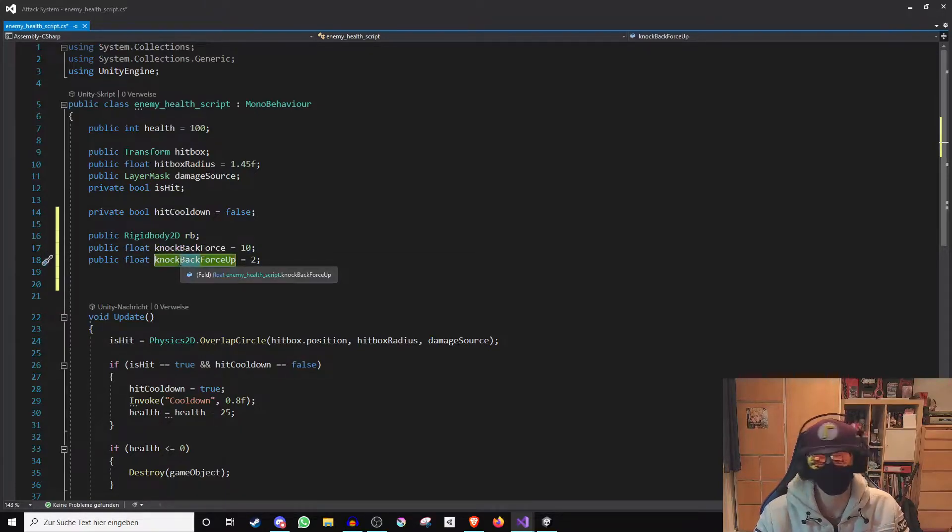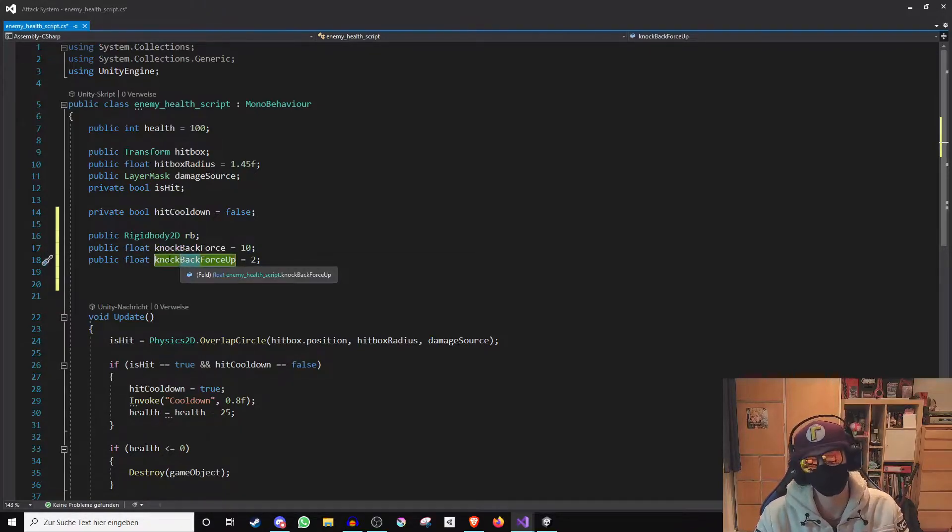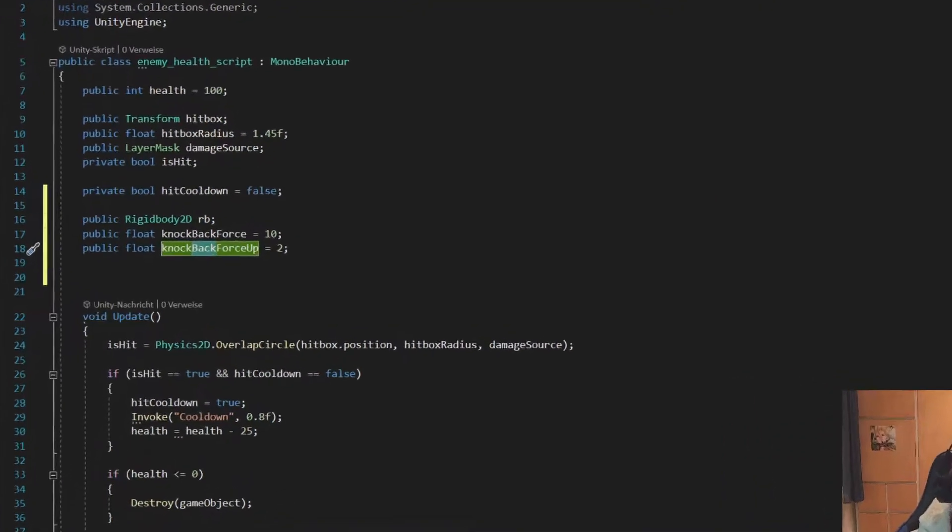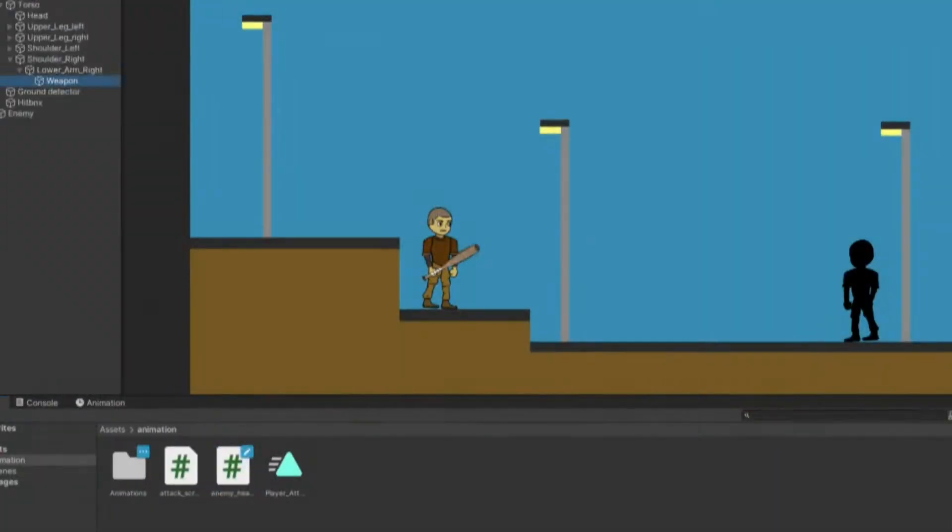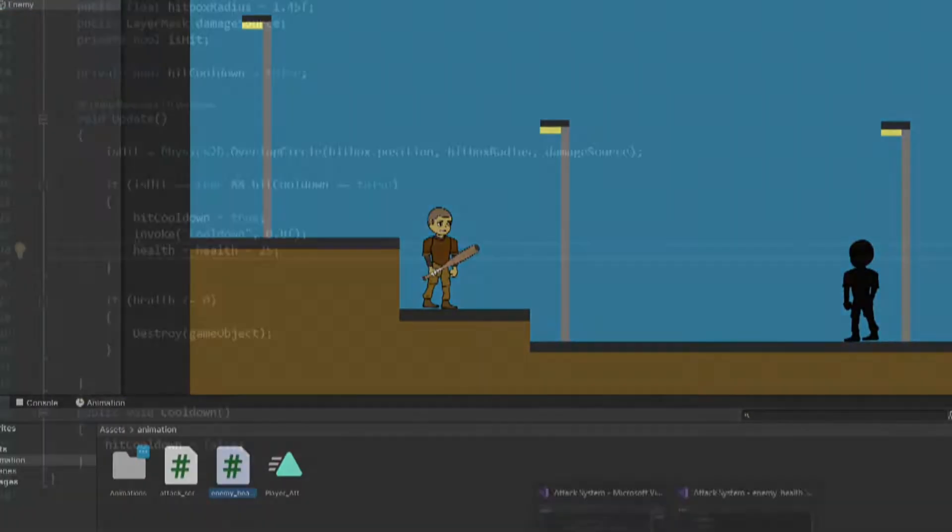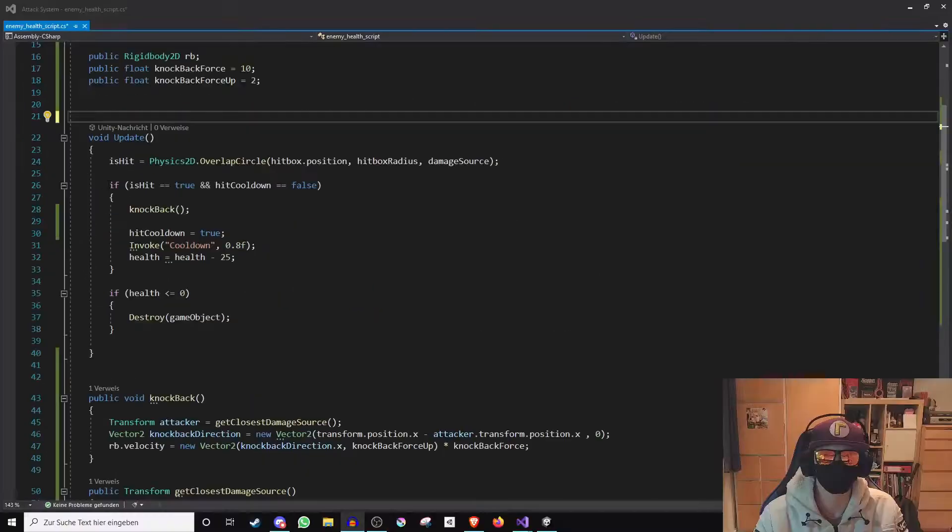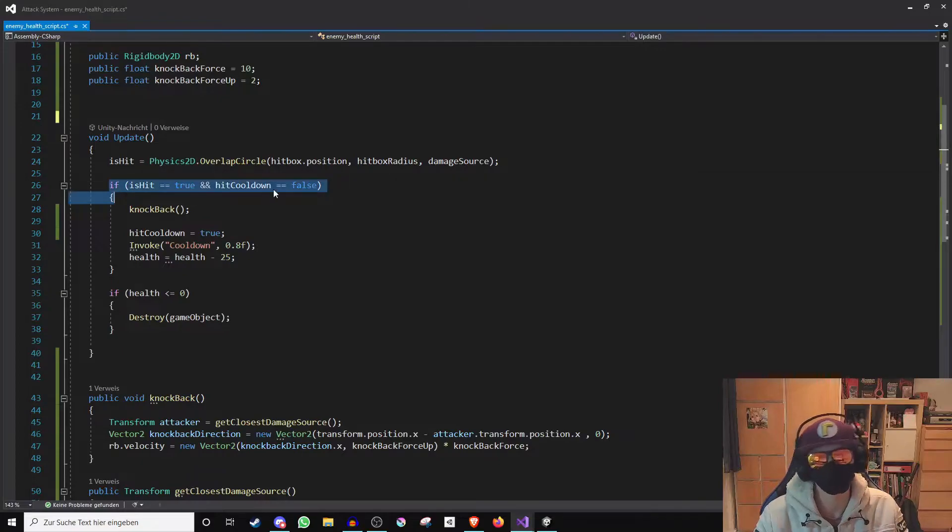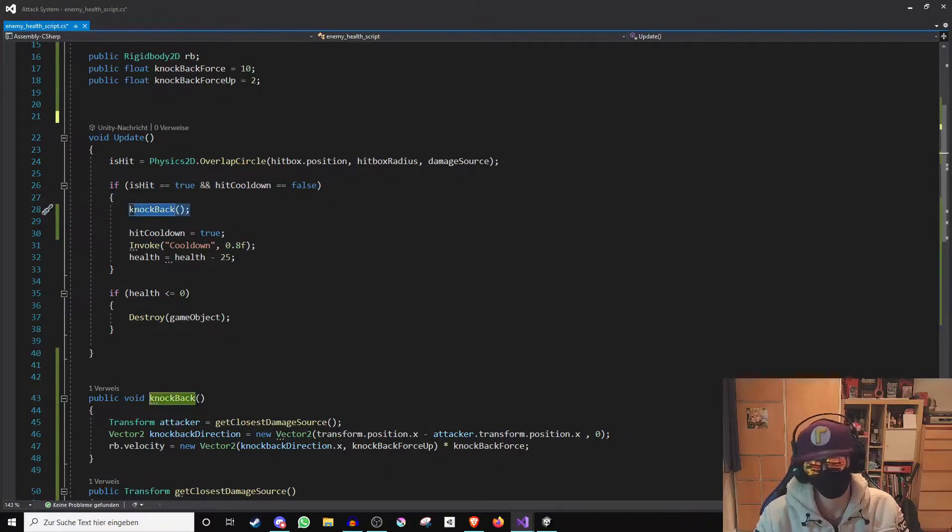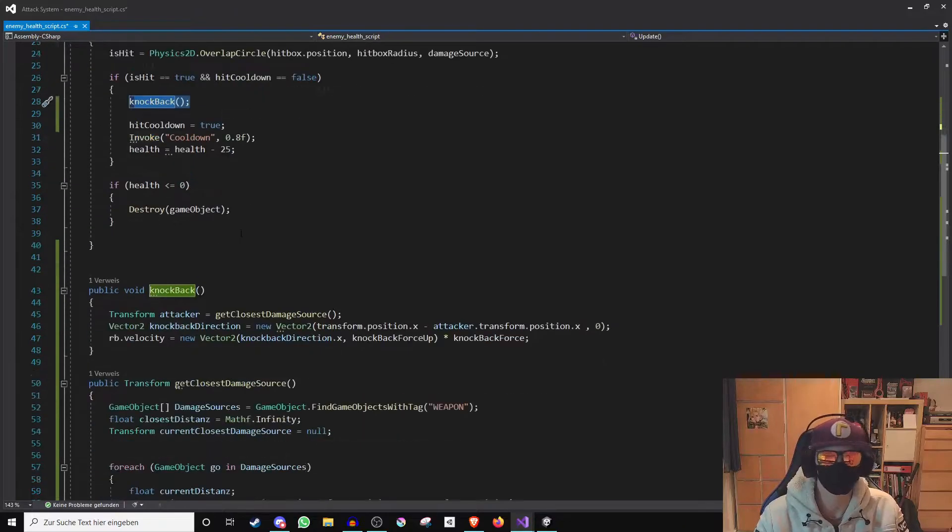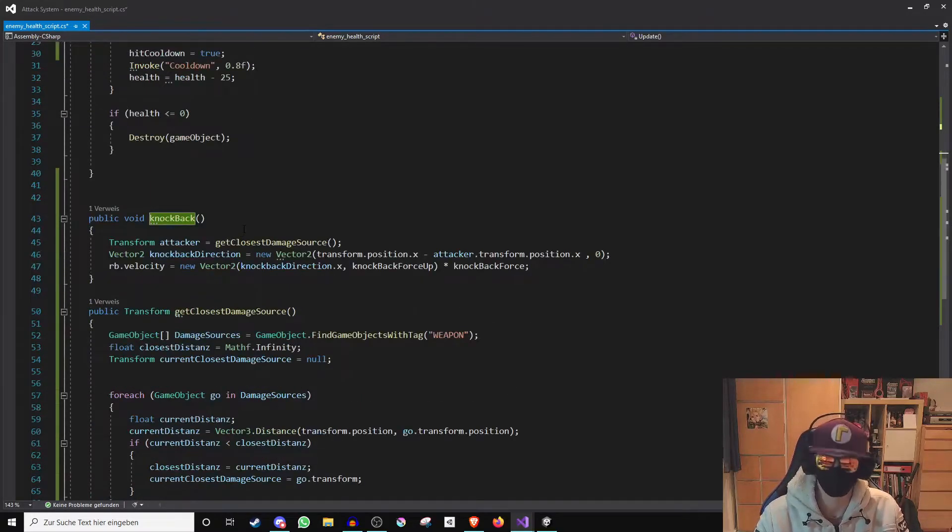So now we quickly change what should happen when the enemy takes damage. In the if function which is executed when the opponent takes damage I have now called the function knockback. And in the function knockback the following things will happen.